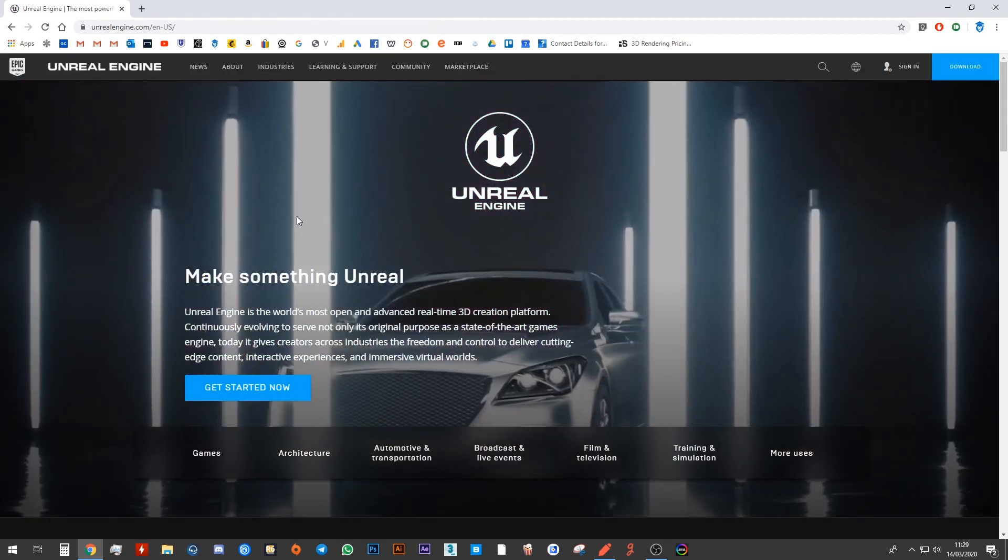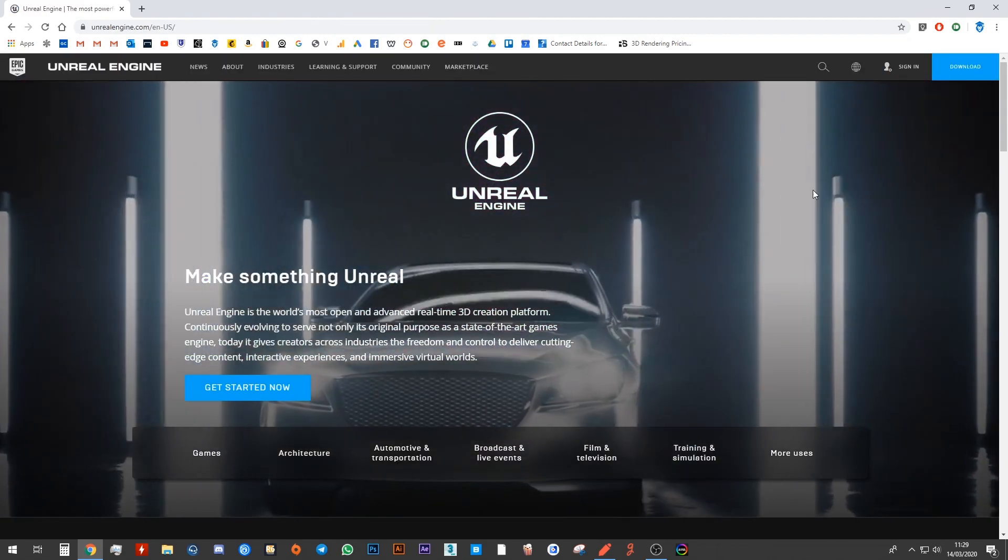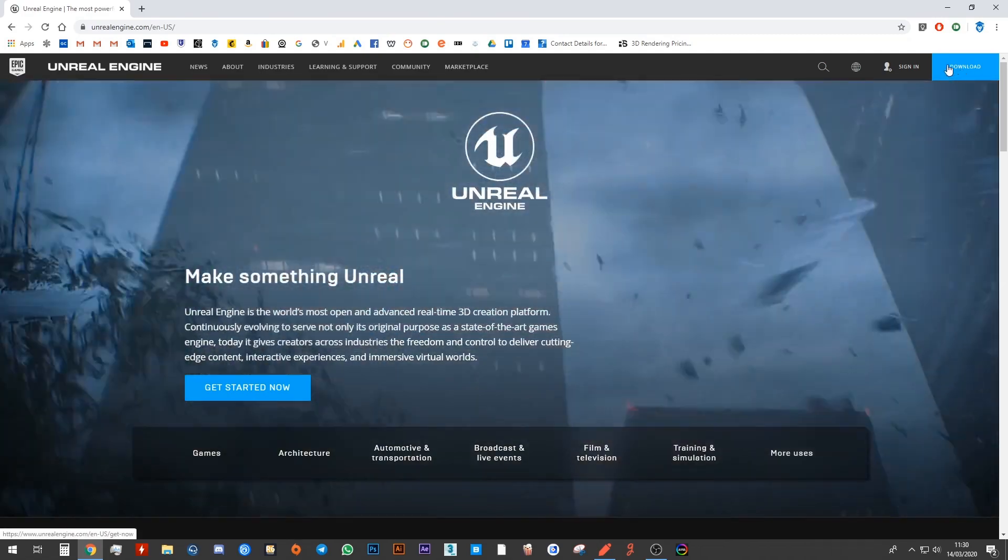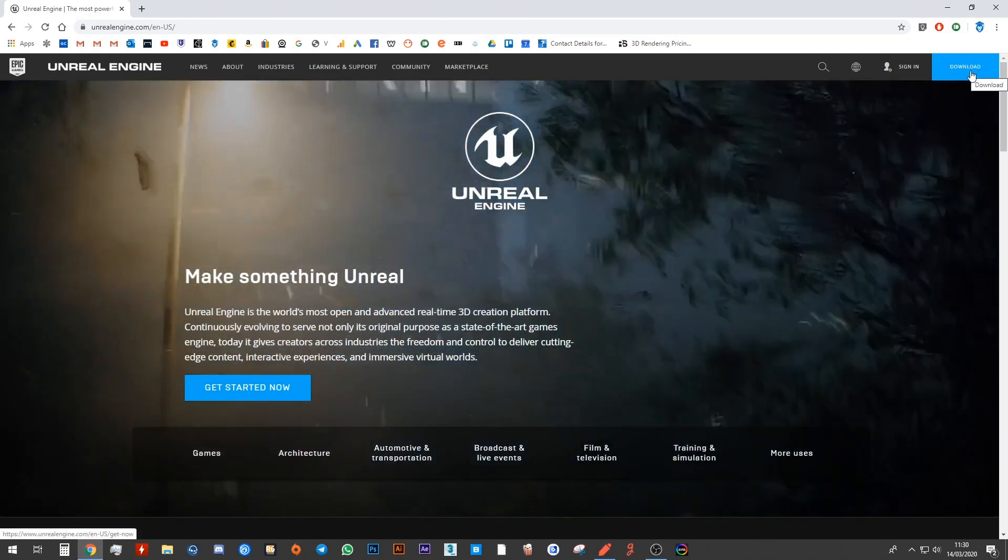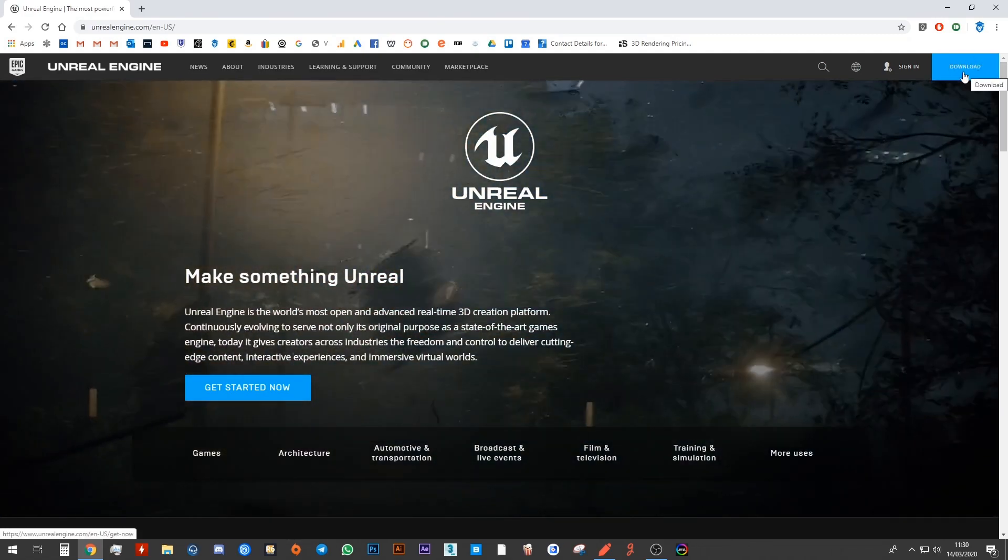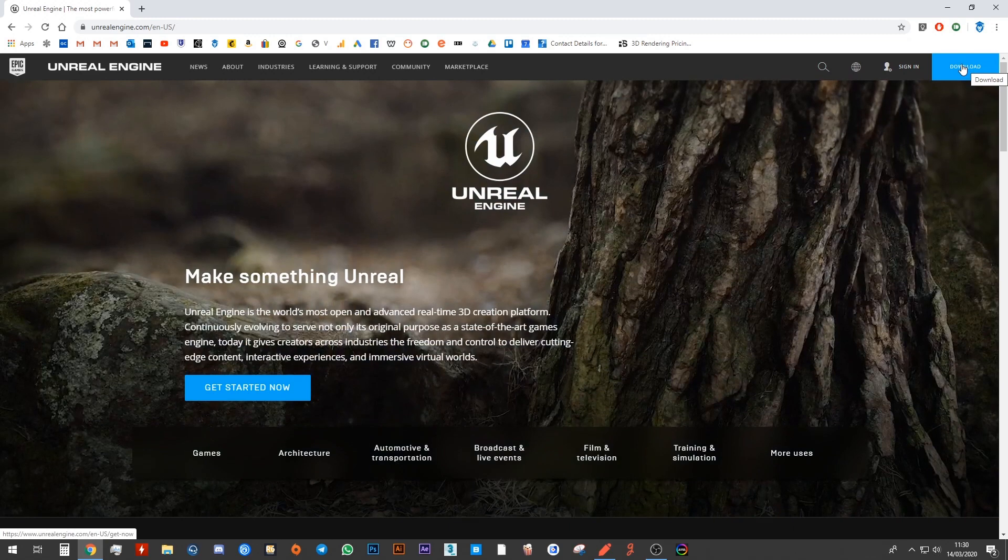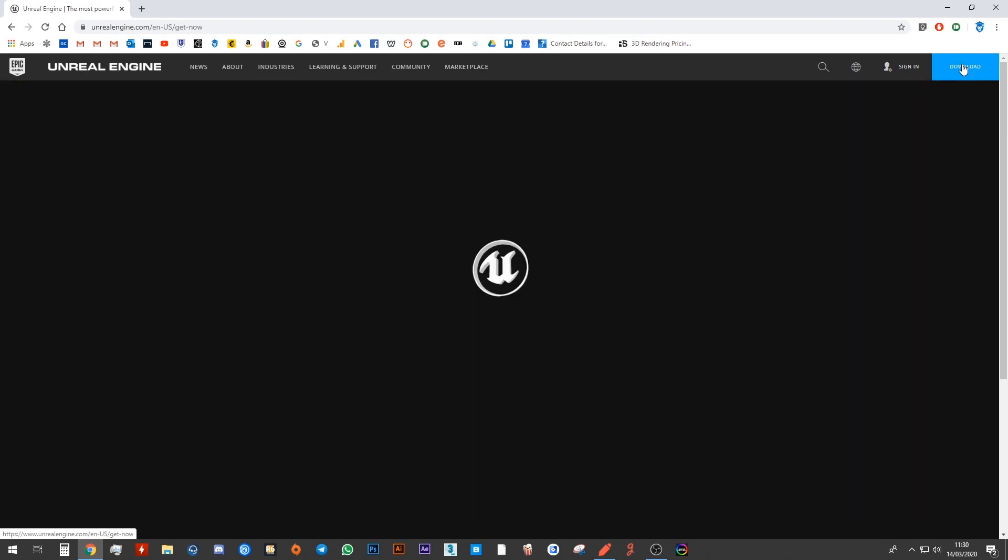Once you're in the Unreal Engine website, on the top right of the screen, you will see there's a big blue button that says Download. Go ahead and click on that.